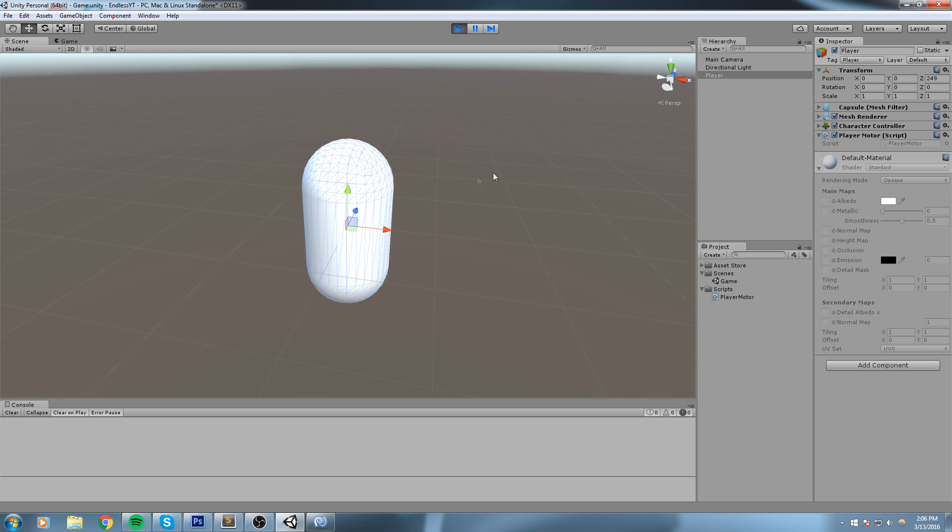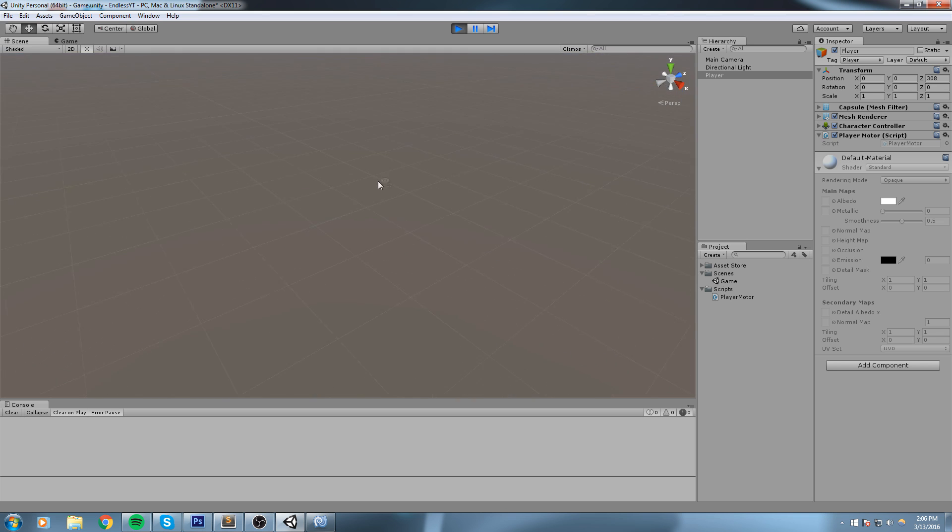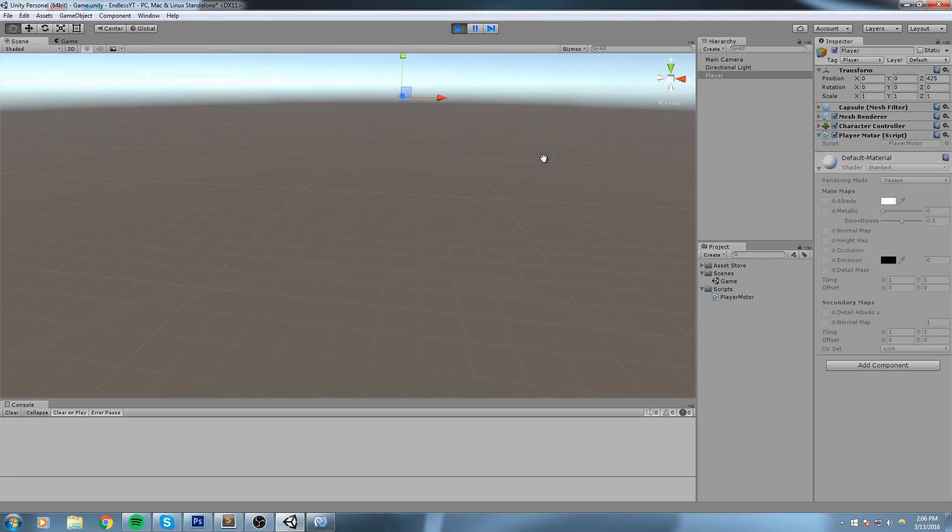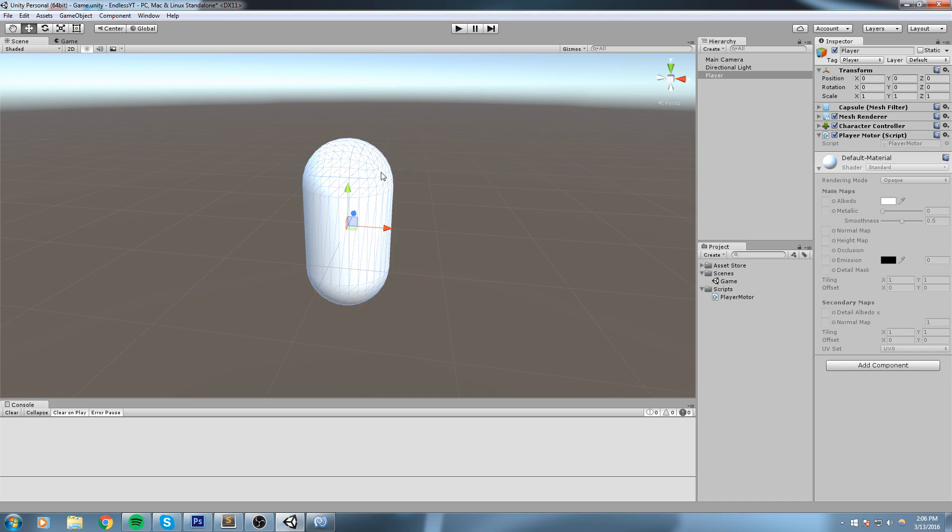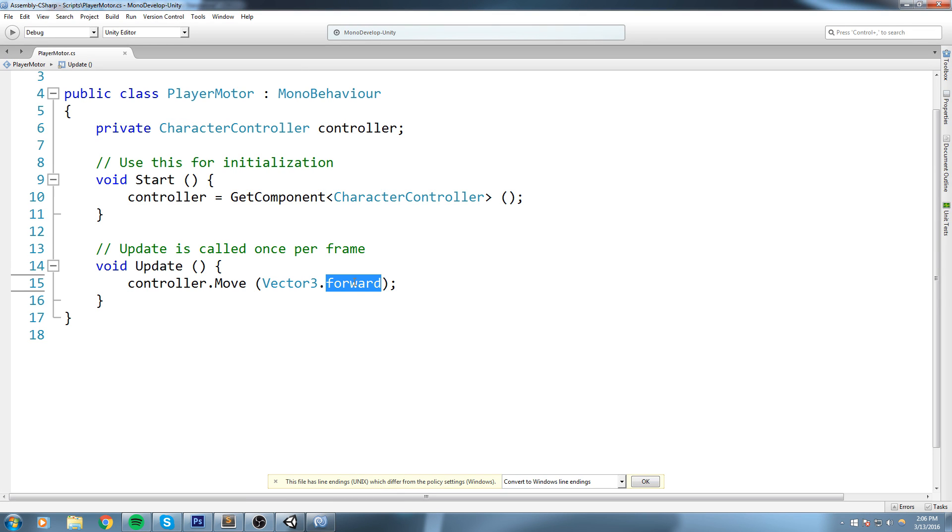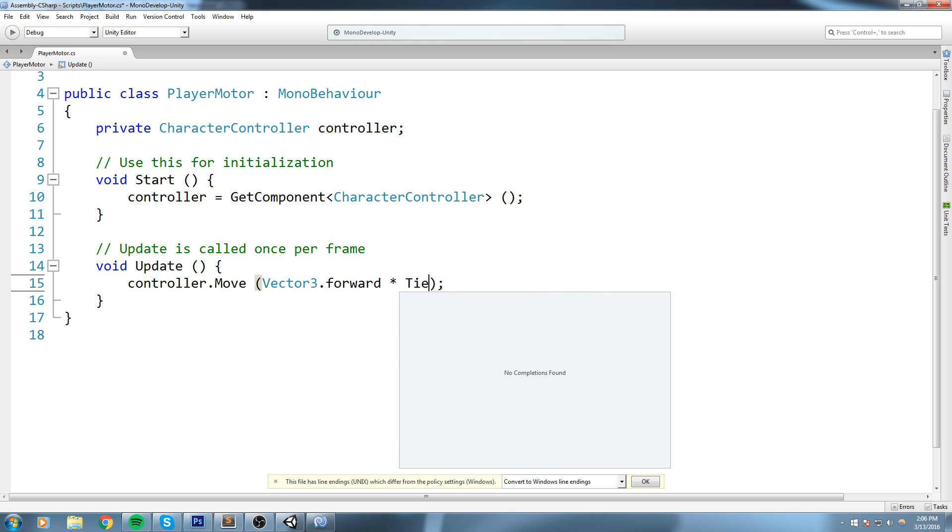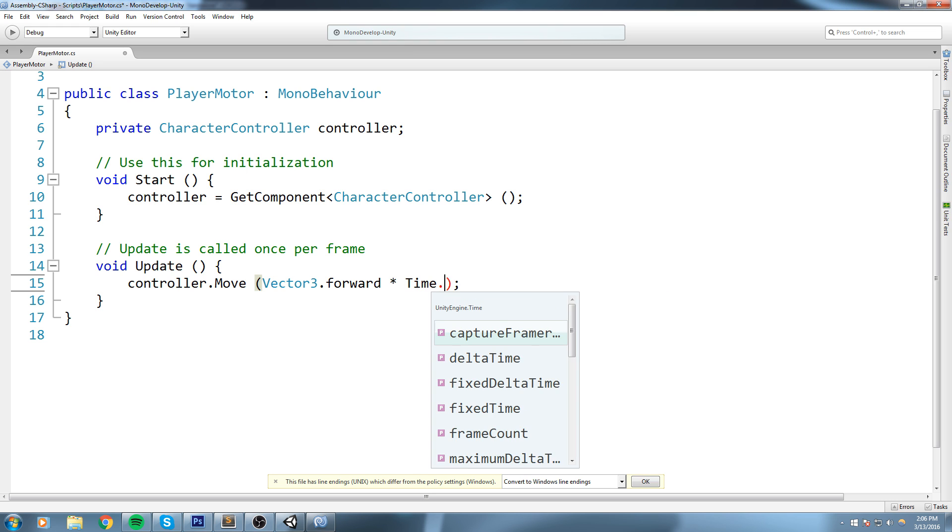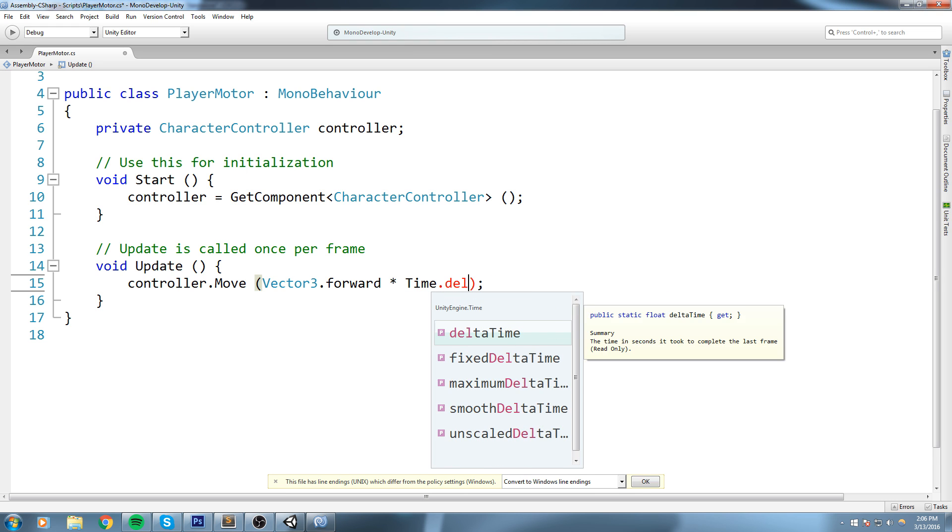But now, I don't know if you can tell, he is pretty fast. The reason is we tell him to move one meter every single frame. Now we're going to make sure that we tell him to move one meter every single second instead, by saying Vector3.forward times Time.deltaTime.